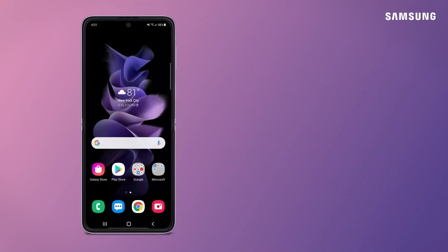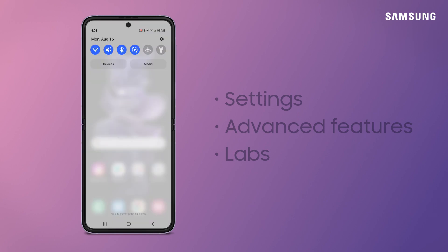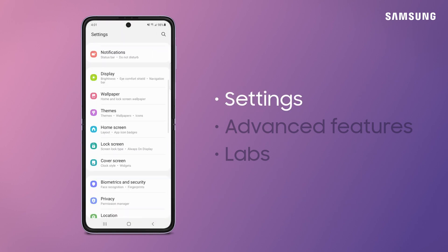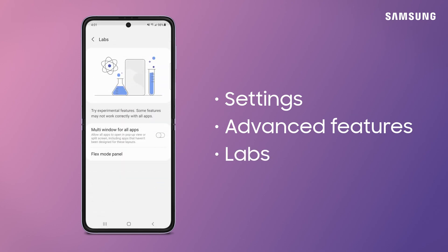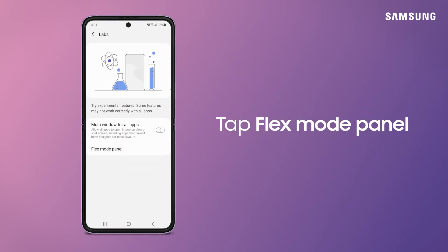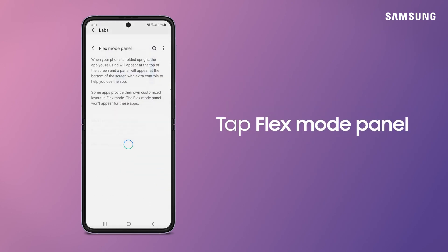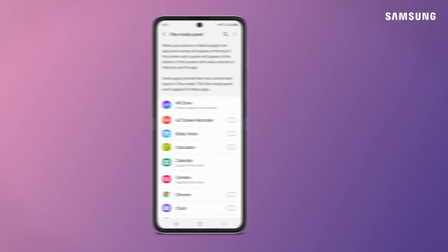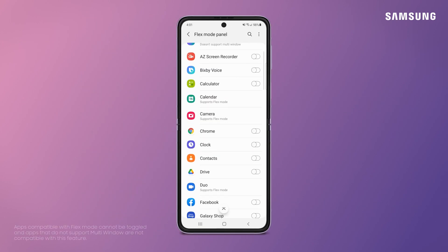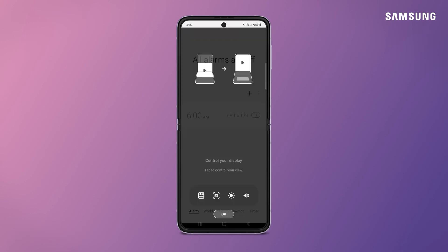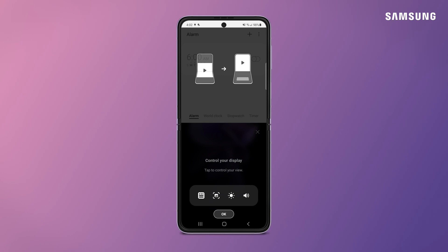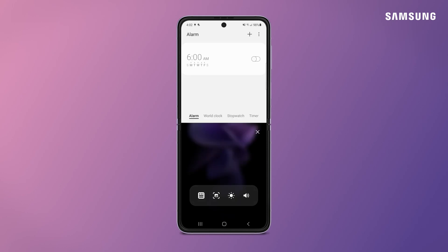Labs also brings a new Flex Mode Panel feature to your foldables. Go to Labs Settings and tap Flex Mode Panel. Next, select which apps you want to enable Flex Mode Panel for. Now, when your Z Flip 3 is in Flex Mode, the app you're using will appear at the top and the panel will be at the bottom of the screen with extra controls to help use the app.